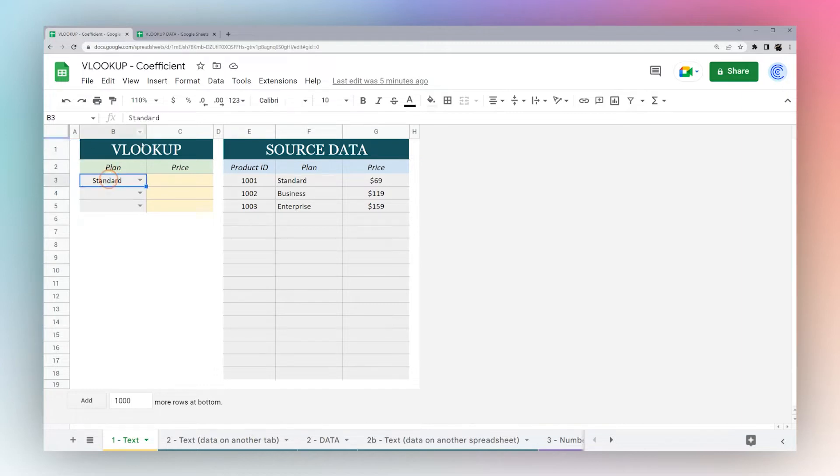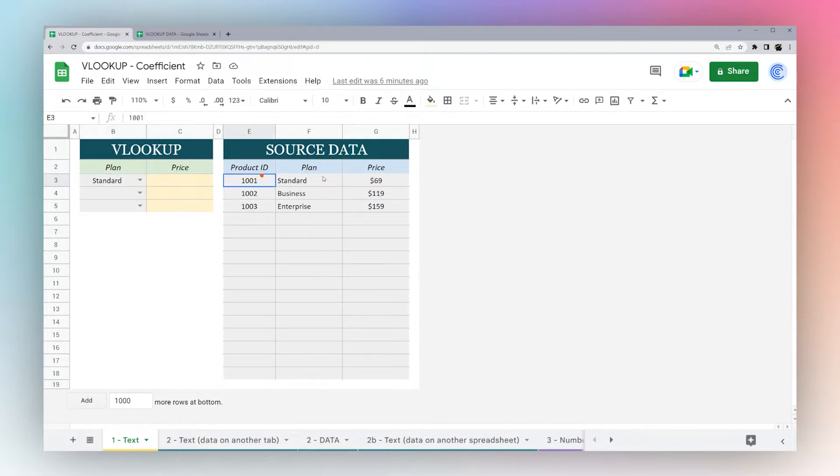We're going to use this as our key, the standard plan, and we want to return the price from our price table over here.